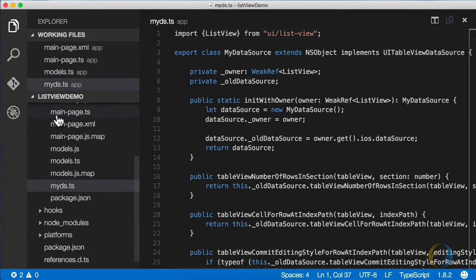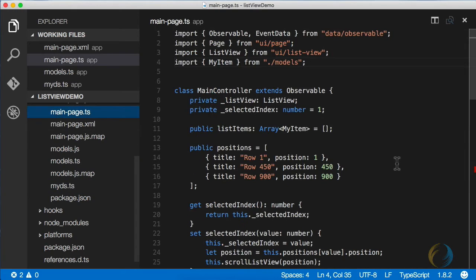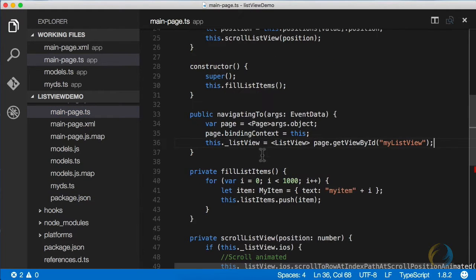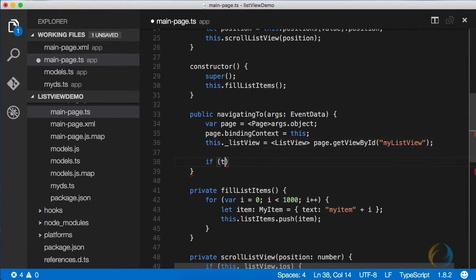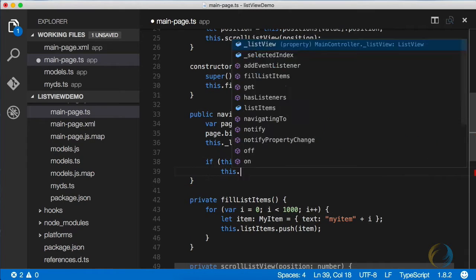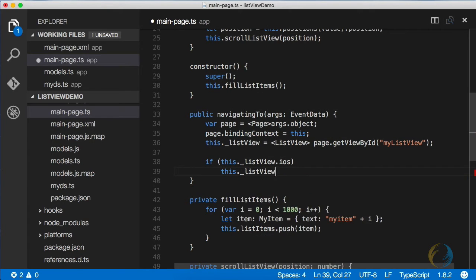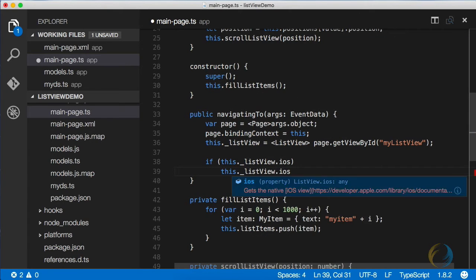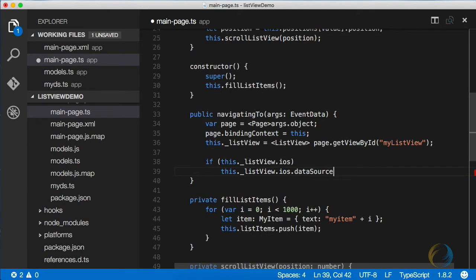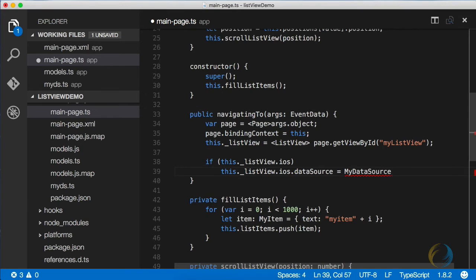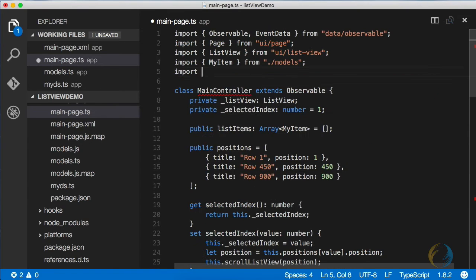Now going back to our main page.ts file, as soon as we know what the list view is, we need to hook up a new data source to it. And we're going to do this only if it's iOS. Now my data source needs to be imported here.